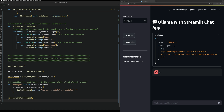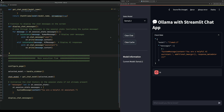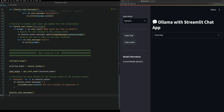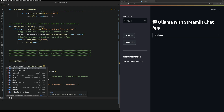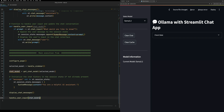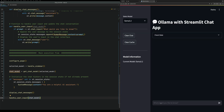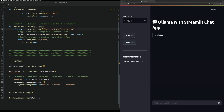Now we move on to handling user inputs. We create a function called handle_user_input which takes in the chat model. We add this to the main execution flow and rerun - you now get the text input chat interface at the bottom, and that text is the ghost text in the chat input. Basically what this does is take the chat input text and add it as a HumanMessage to the session state messages variable.